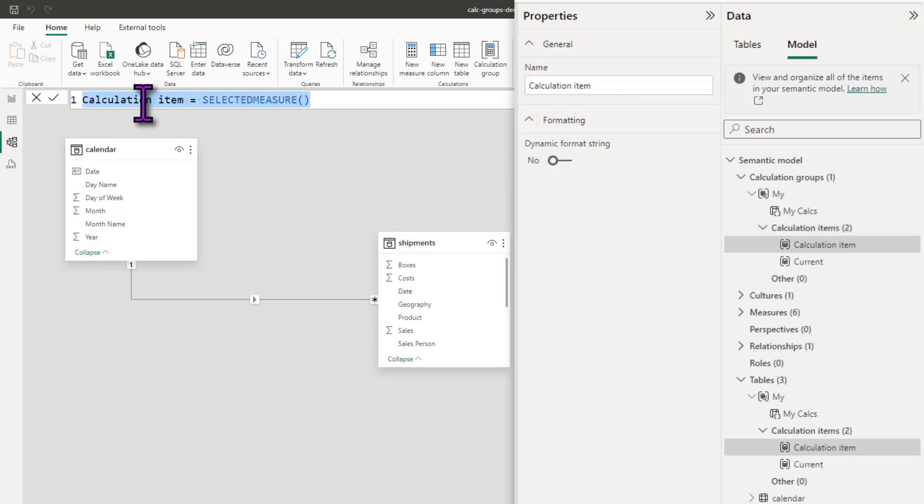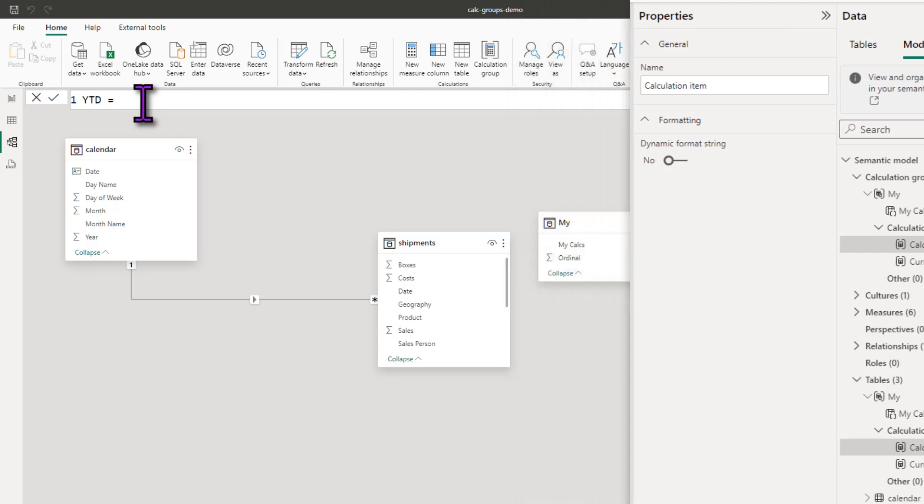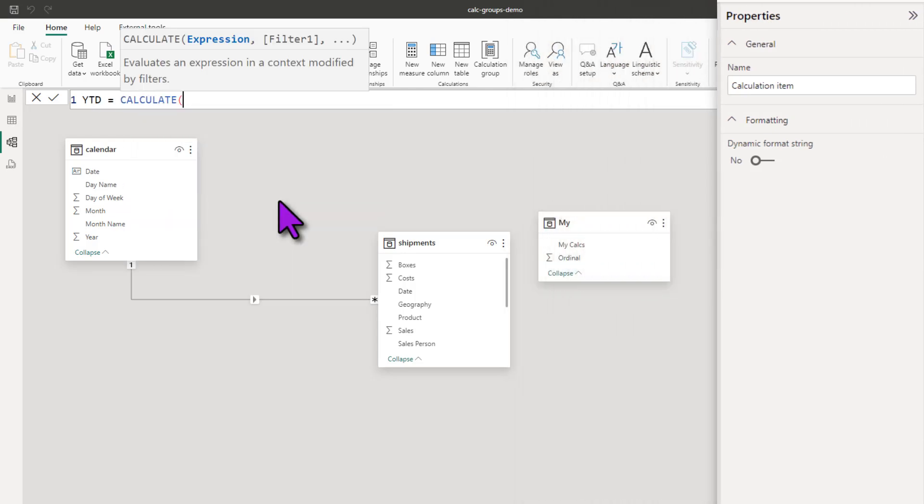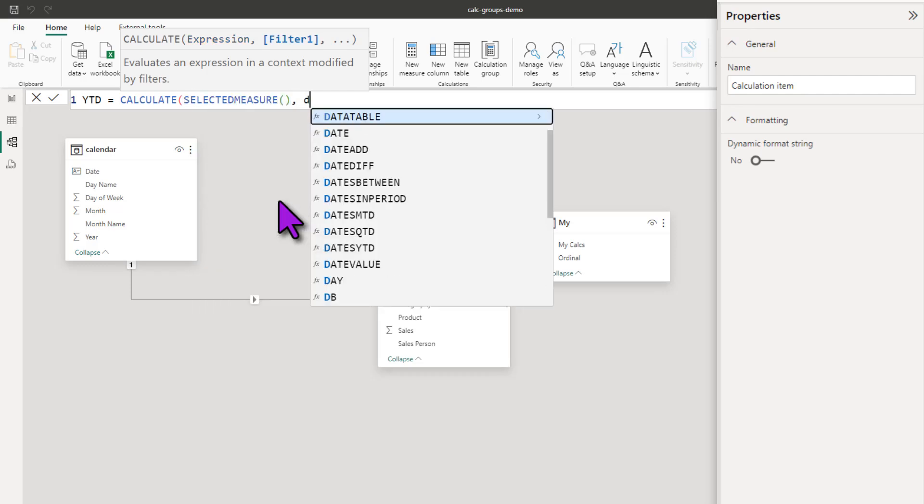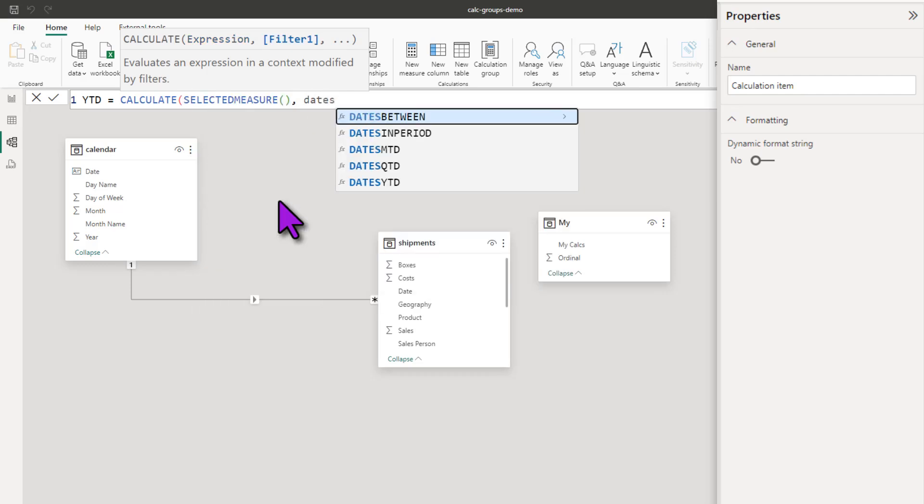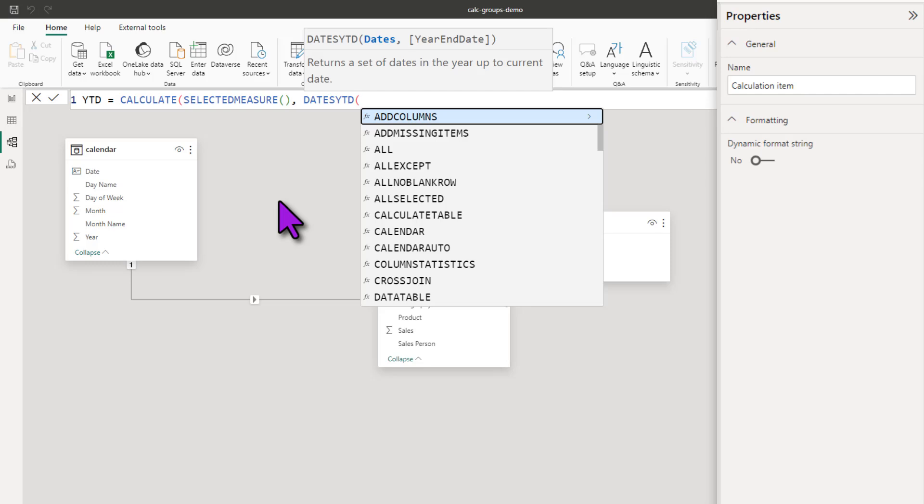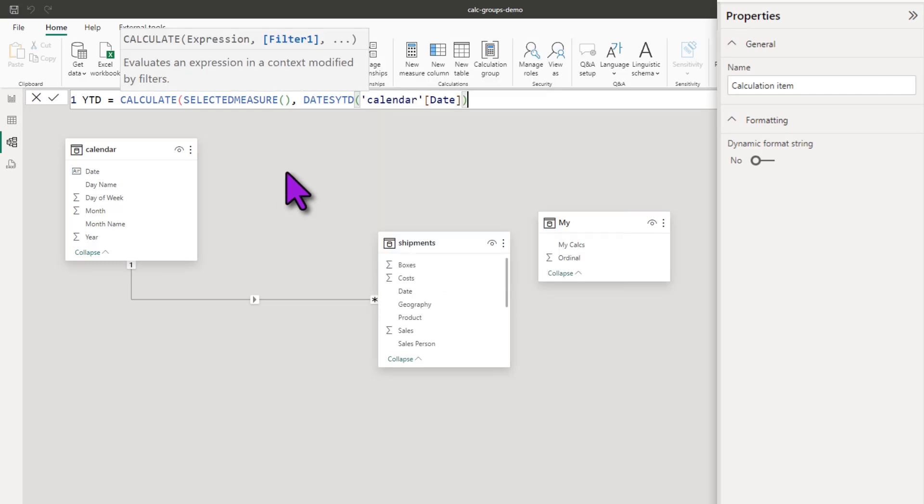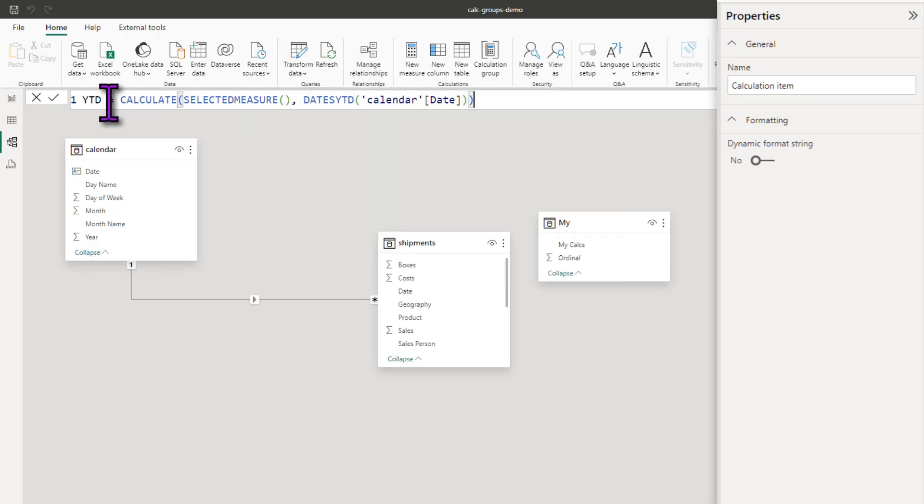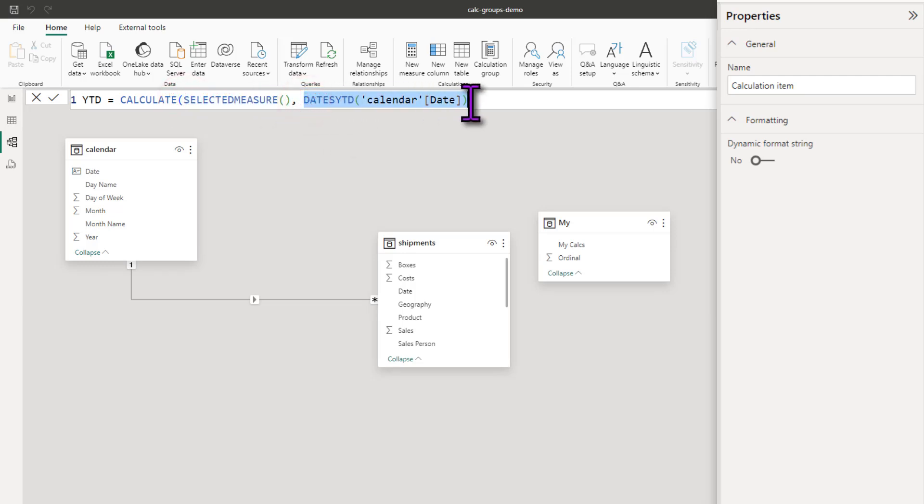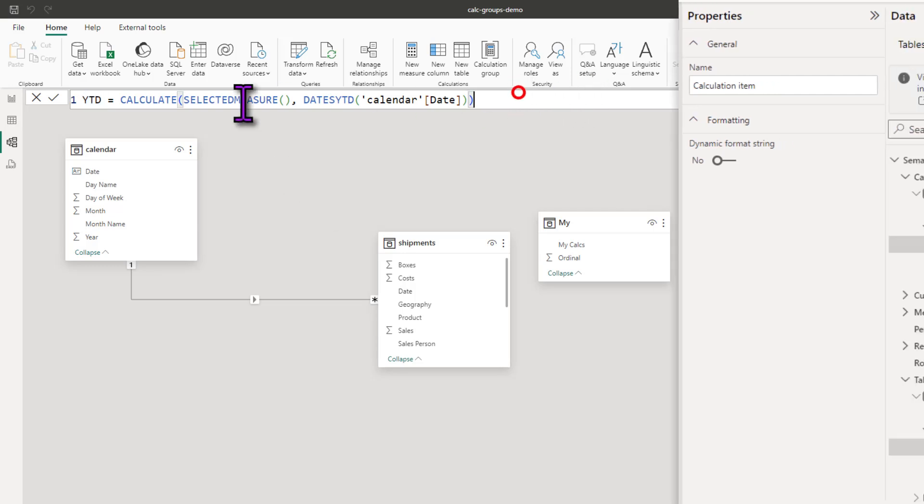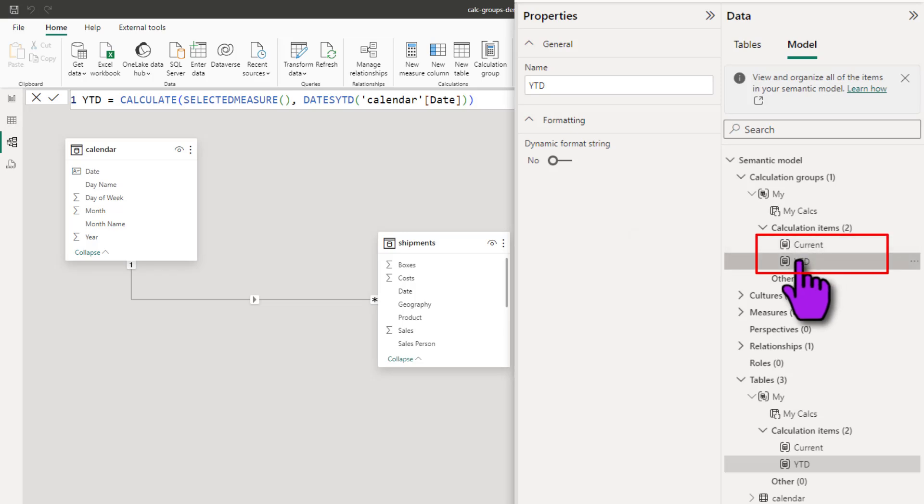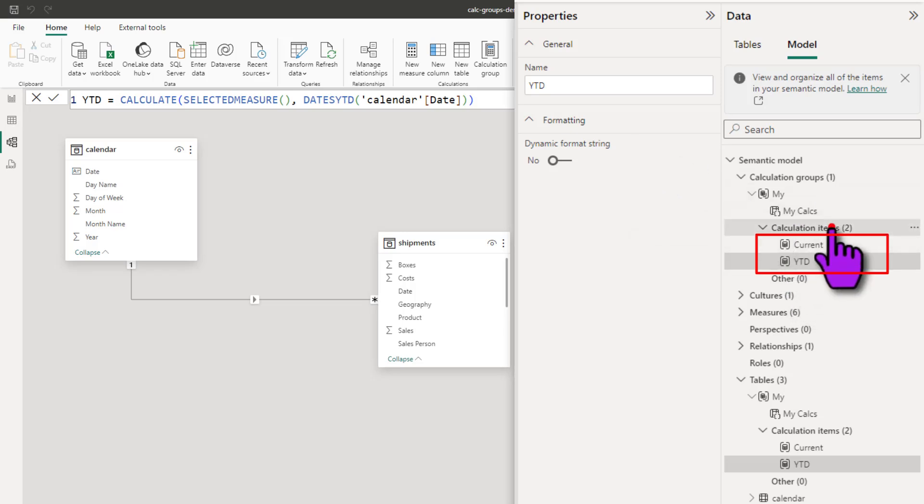So we'll add one more calculation item. This one, let's call this as YTD and this is calculate selected measure dates YTD calendar date column. As you can see, what this does is for any selected measure, this is going to apply the dates YTD logic and tell you what is the year to date total for that measure is. We'll apply that and we will have now a current item and a year to date item.